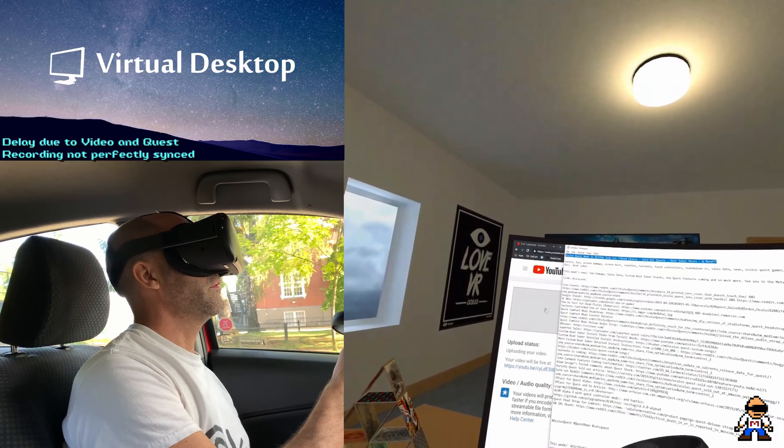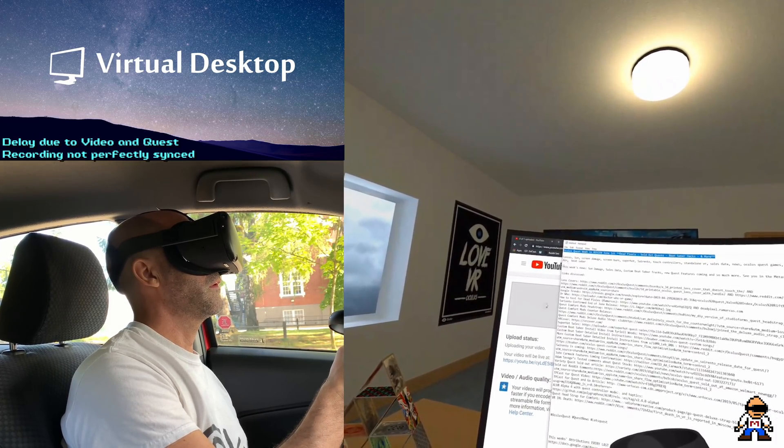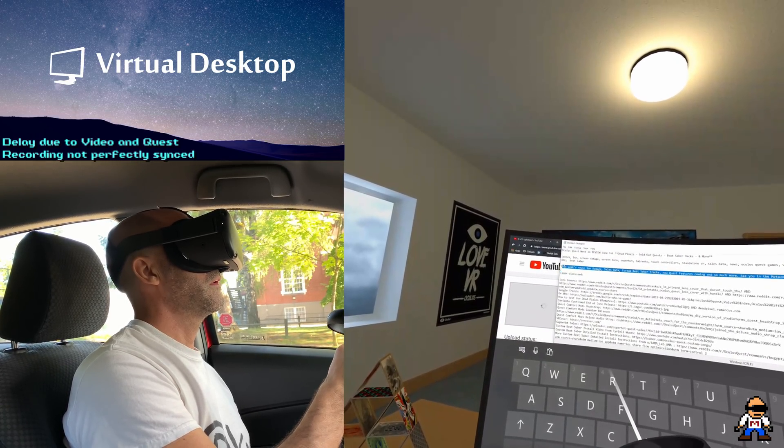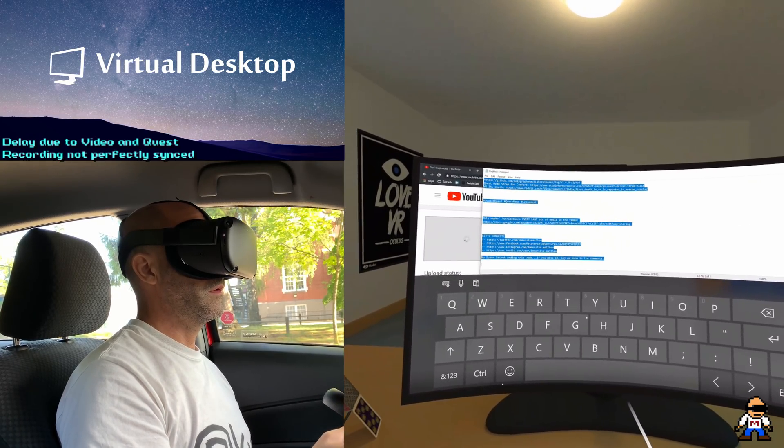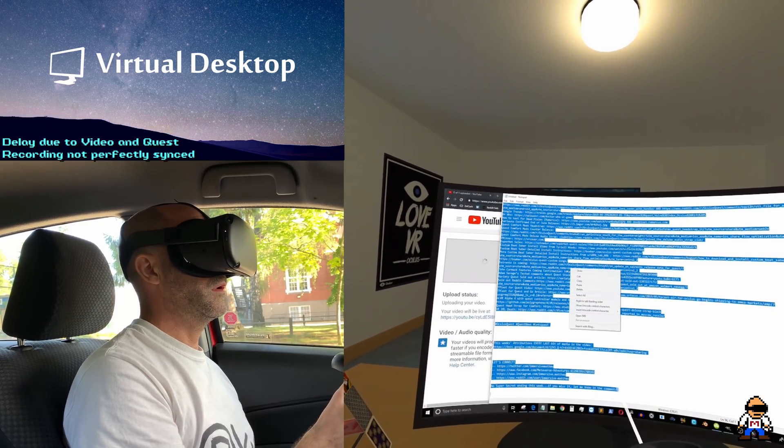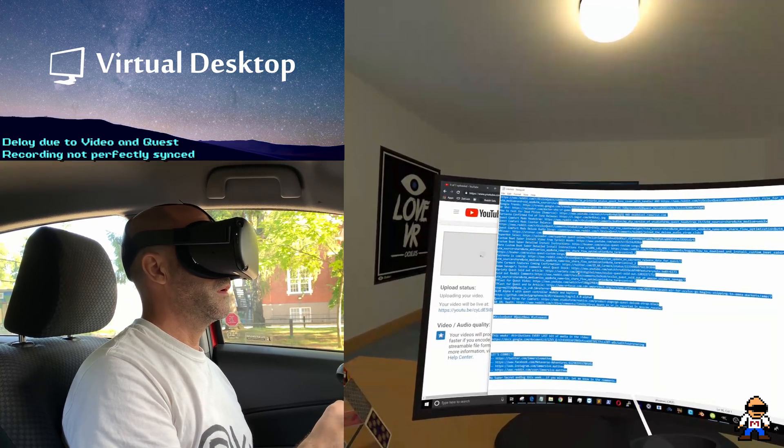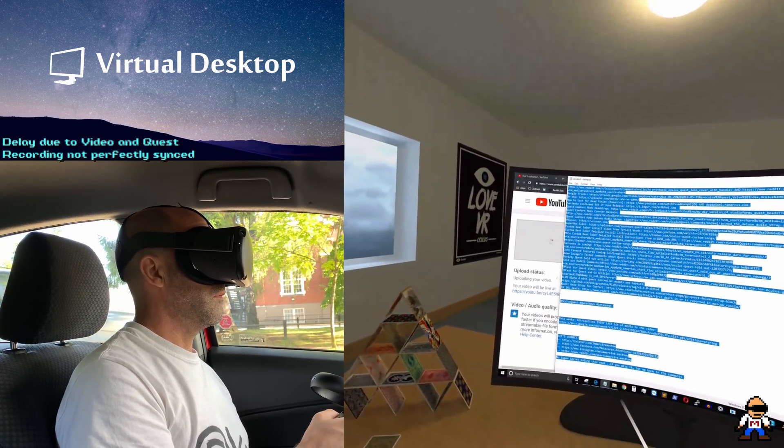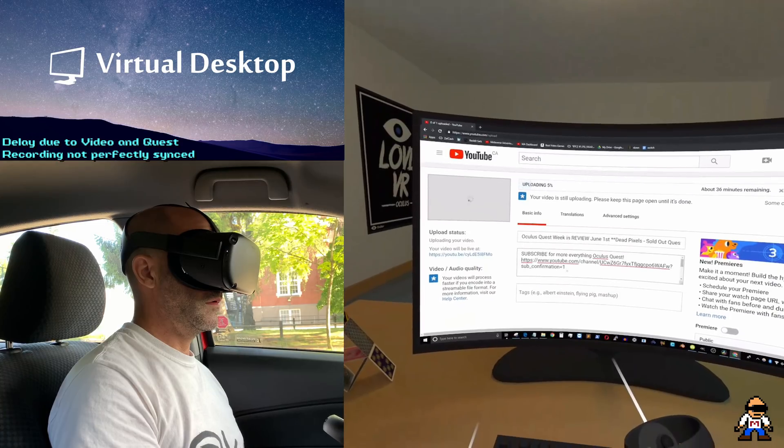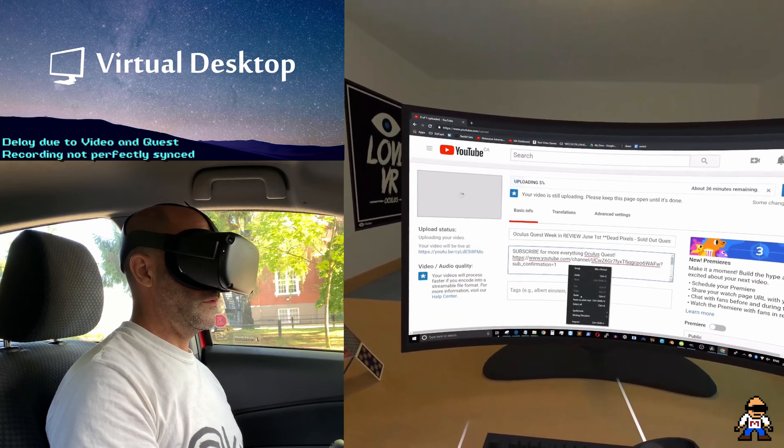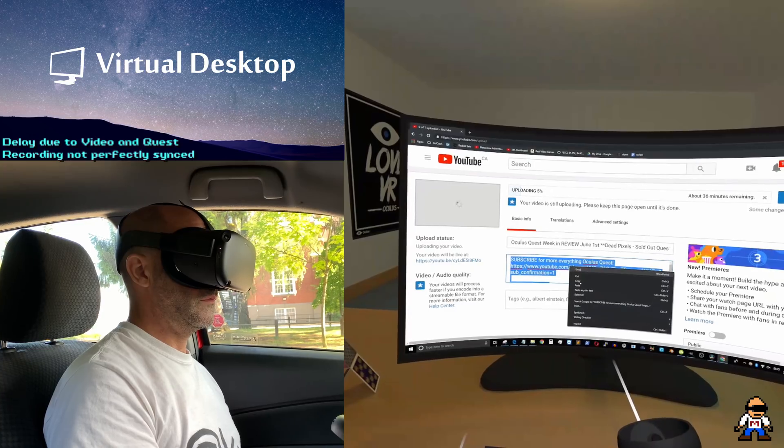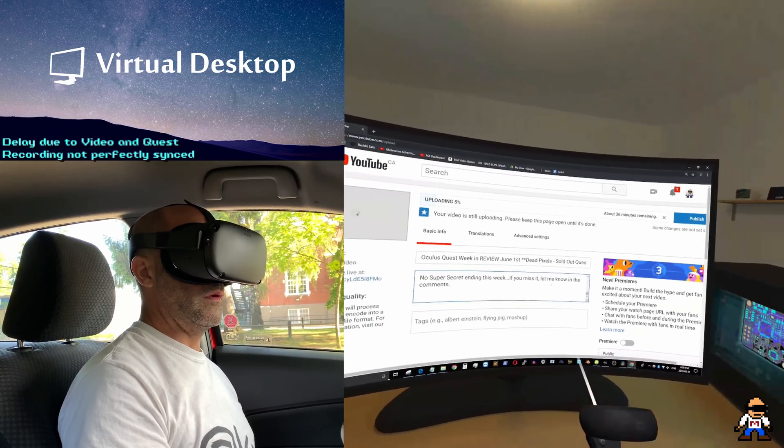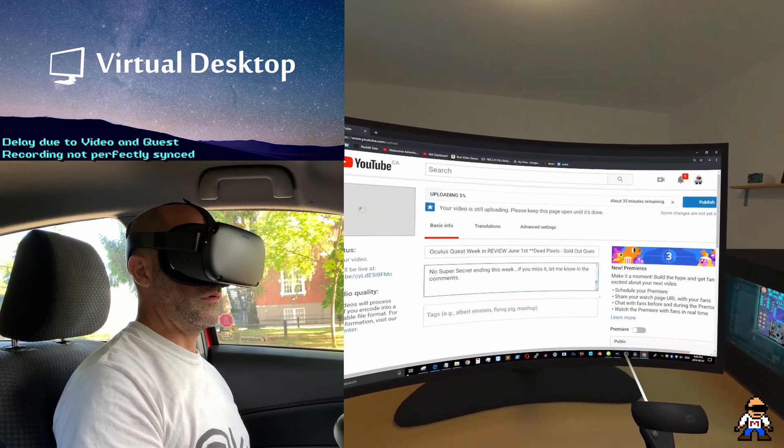Okay, and then paste. There we go, perfect. Now for the description. This is really cool, this week's news right here. Here we go, perfect. Copy. Okay, and I'm gonna go over to YouTube again. Select all and paste. There we go. Let's just make sure that worked.